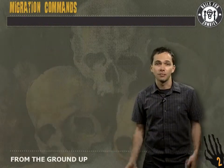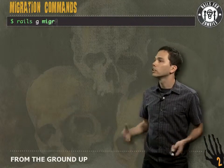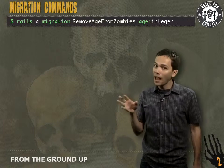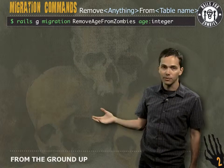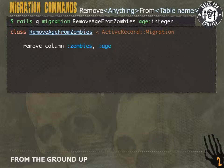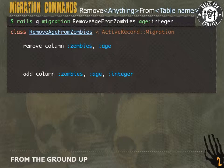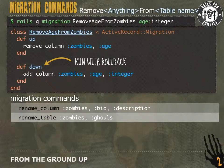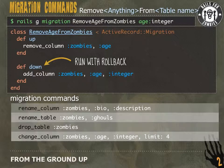We know how to add columns, but how do we remove them? We generate another migration — we'll call it `RemoveAgeFromZombies`. The column we want to remove is the age column, which is an integer. Using the `remove_X_from_table_name` pattern generates a migration with the `remove_column` command. But that doesn't have enough information to roll back — when we want to add it back, what type was it? So we also need an `add_column` command. Instead of a `change` method, we use an `up` method to migrate up and a `down` method so our app knows how to roll back. Other migration commands include `rename_column`, `rename_table`, `drop_table`, `change_column`, and `change_column_default`.